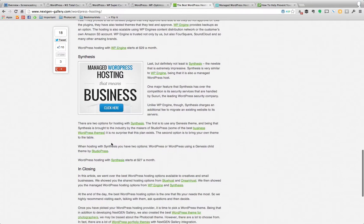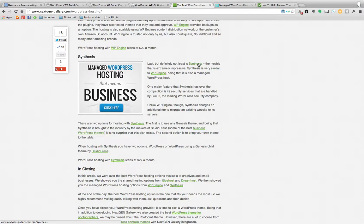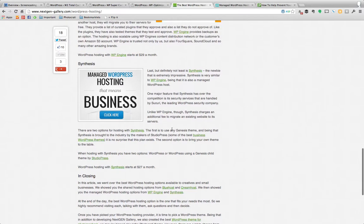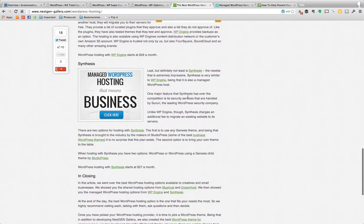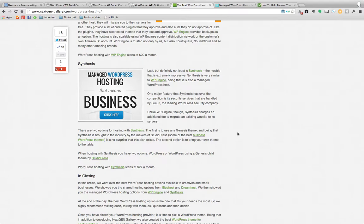Then there's Synthesis. Now Synthesis is also pricey. It's around the same price as WP Engine. It starts at $27 a month. They also have caching, and they also have a CDN system, and they also have an extension for W3 Total Cache. So if you wanted to add on more caching, you could actually pick up their extension, and then you can add another level of caching to their own. So it's kind of nice to have that option as well.